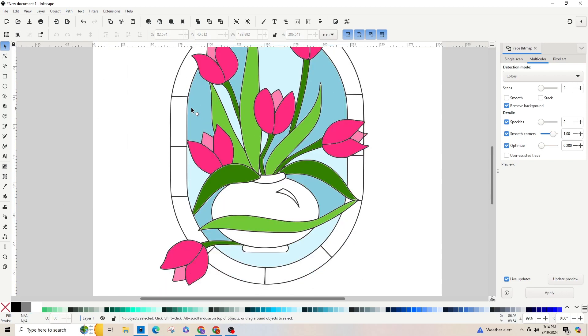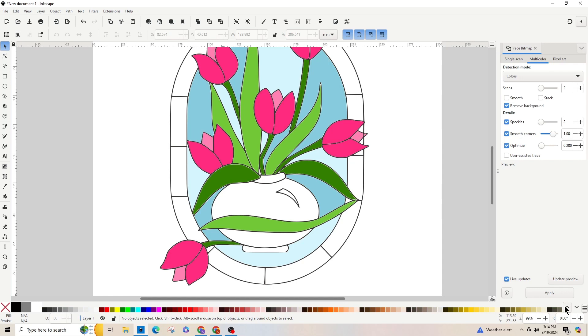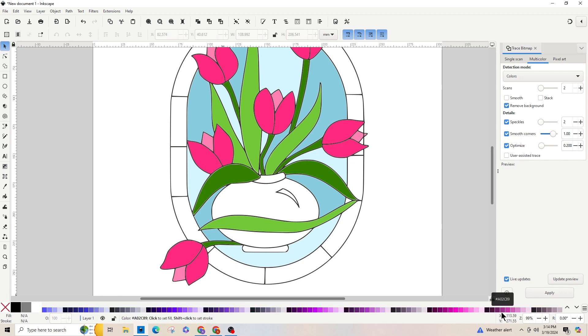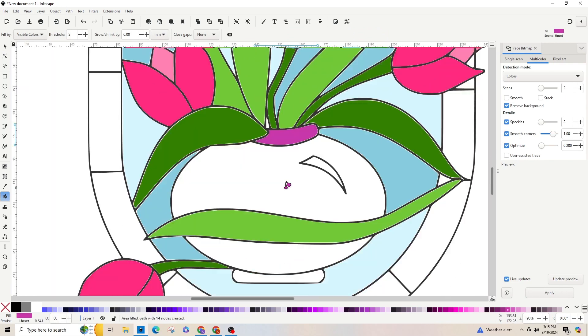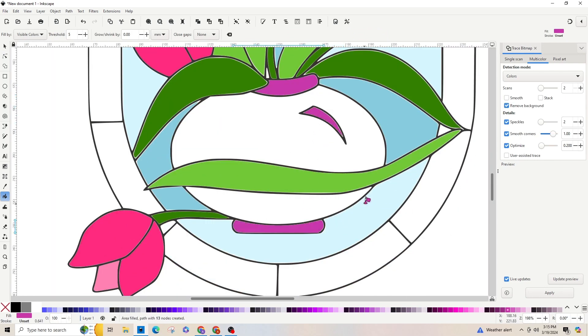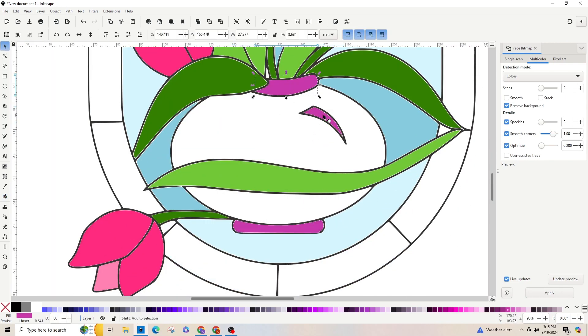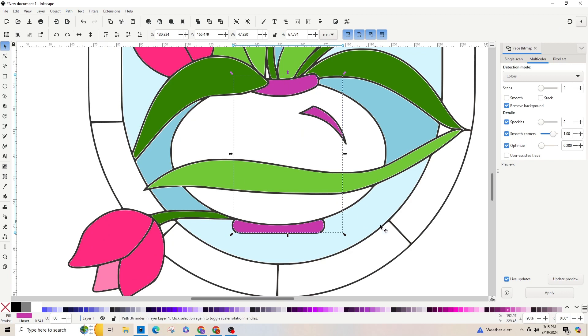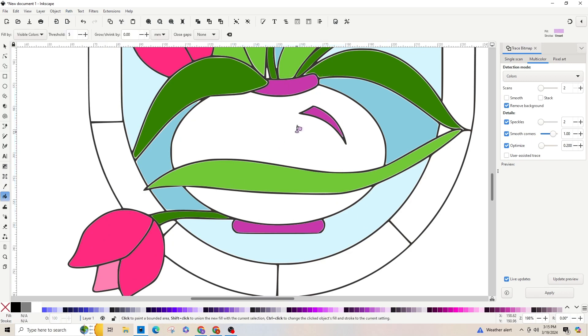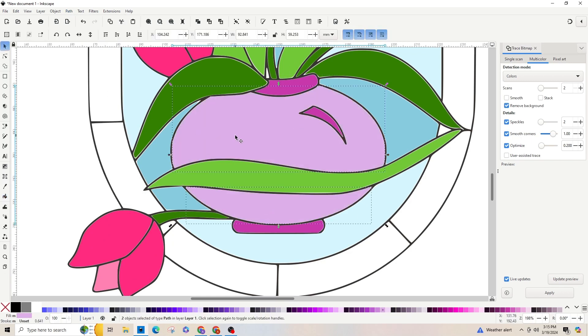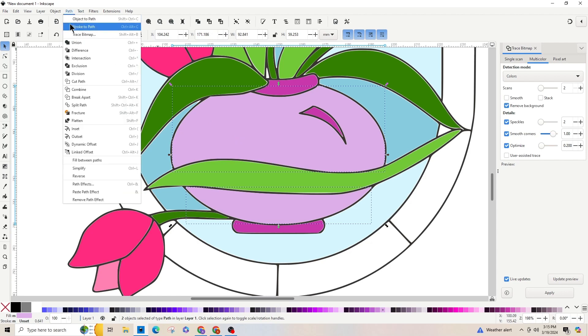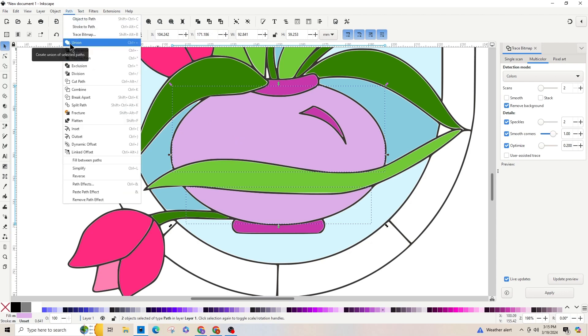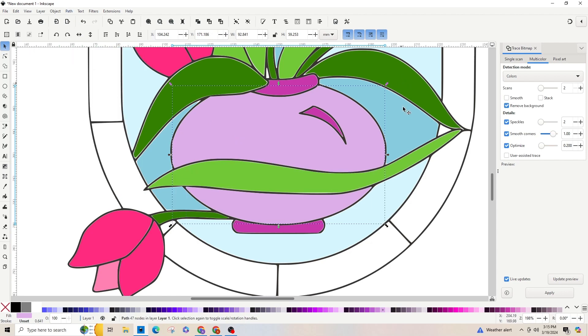Let's do our little pot. Let's do a purple and lighter purple. Just select them all and go up to Path union for each shade.